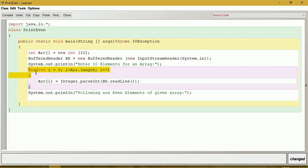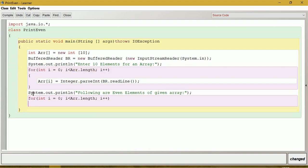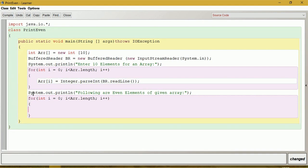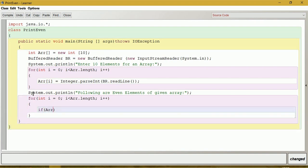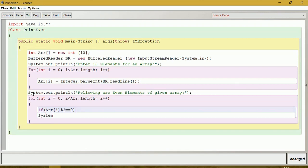Let us copy the same for loop. We already know how to find even numbers — if the number is divisible by 2 that is without remainder, then we say the number is even. To get the remainder, we will use the percentage symbol, that is modulus. The condition is ARR[i] % 2 == 0. If remainder is 0, we will print the element: System.out.println(ARR[i]).